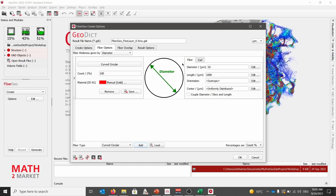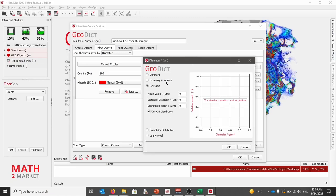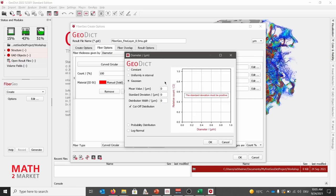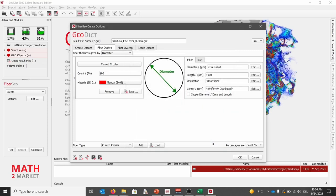And on the right hand side, we will choose properties for the fiber and the curliness. In the first step, we will adjust the diameter by clicking edit next to the diameter field. Here, instead of a constant value, we want to use a Gaussian distribution. As a mean value, we set a value of 1.25 micrometer. And use a standard deviation of 0.25, as well as a distribution width of 0.25. By clicking OK, we will save the settings.